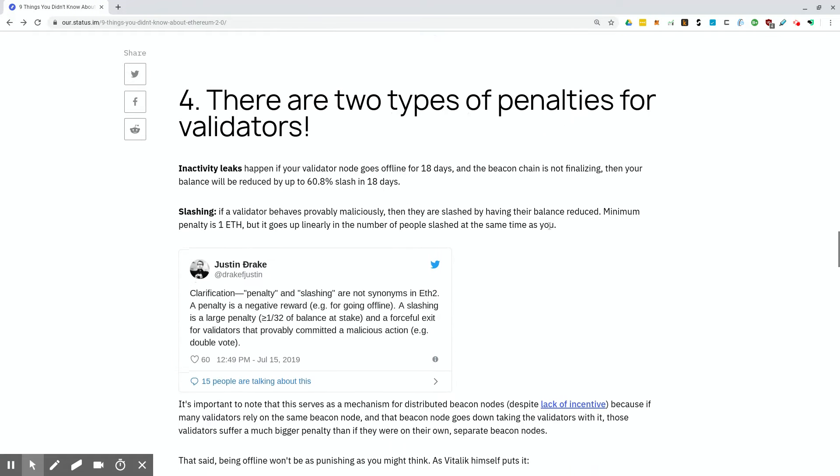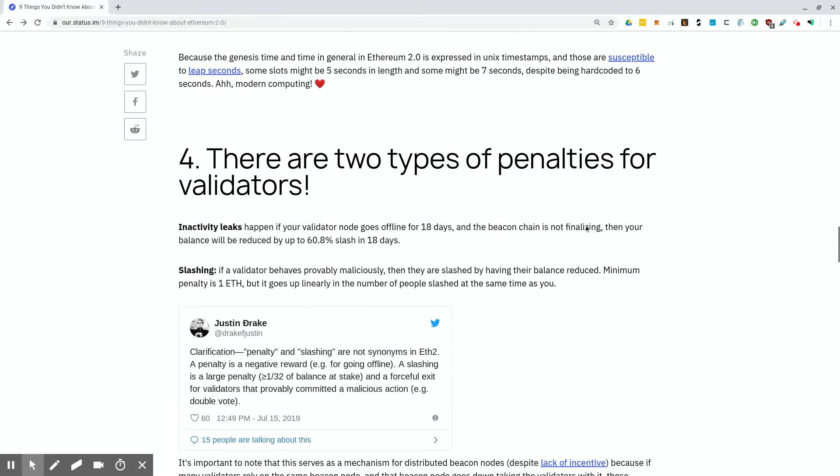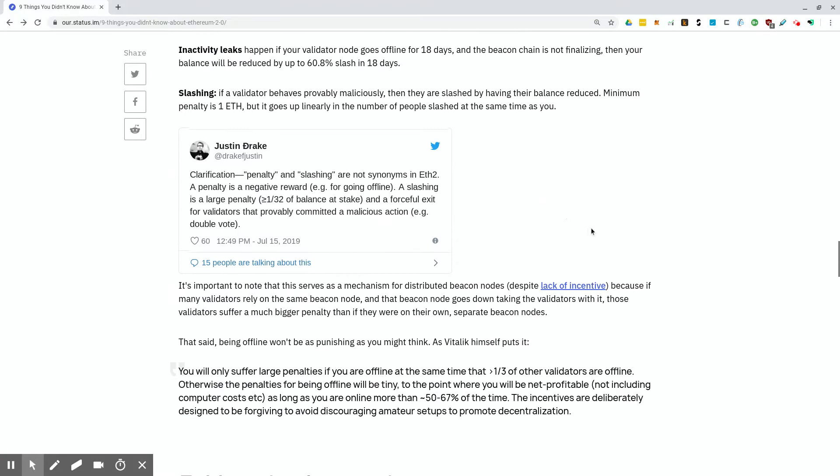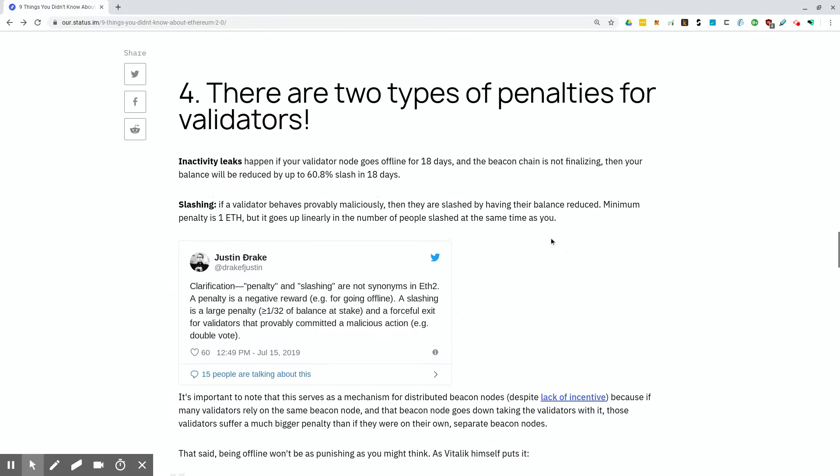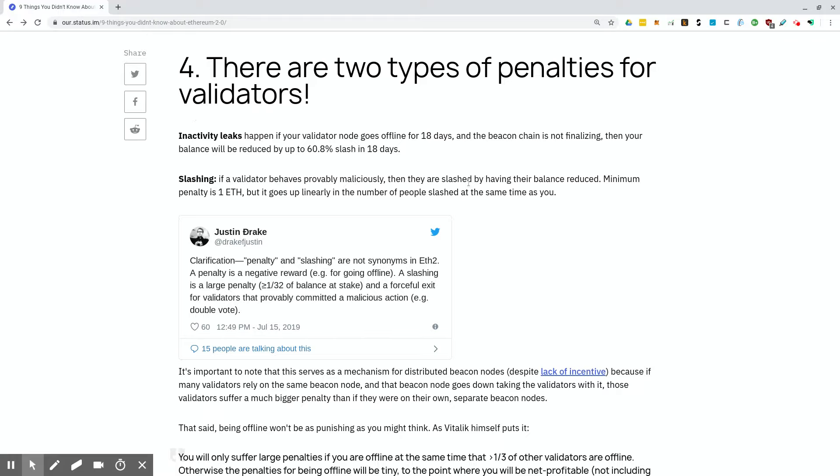Now we're going to get into the penalties. There are two types of penalties for validators. You have inactivity leaks and slashing. Inactivity leaks happen when your validator node goes offline for 18 days and the beacon chain is not finalizing. Then your balance will be reduced by up to 60.8% in 18 days. I'm trying to process this. I'm not sure if that is the balance of what you've made, or if that is including the staked amount. It might just be the balance on what you've made. If you made quite a bit though, that could be a lot.